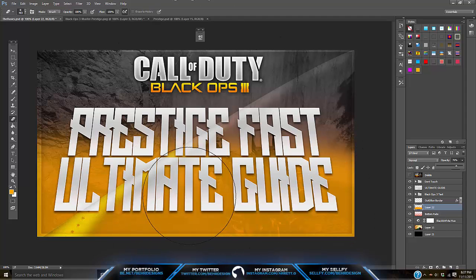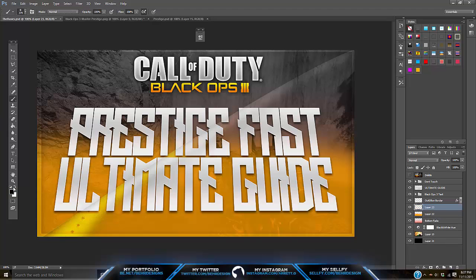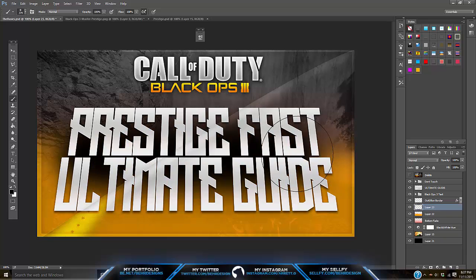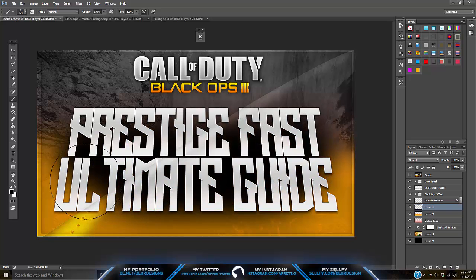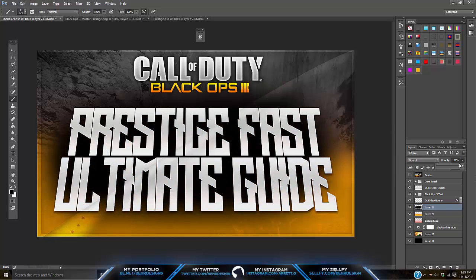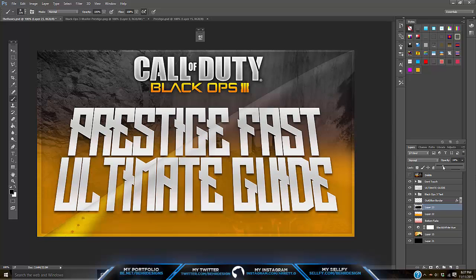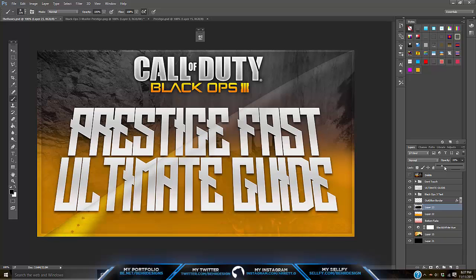Next, make a new layer underneath and change the color to black. Using your brush, make a black shadow behind your text and lower the opacity to about 30 — just so it brings out the text a little more.